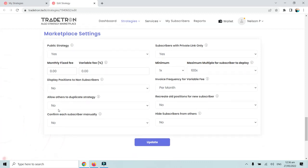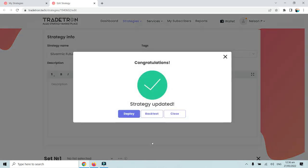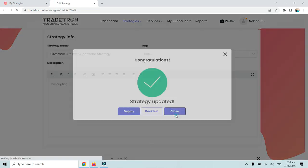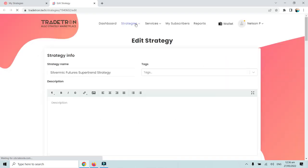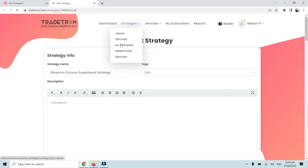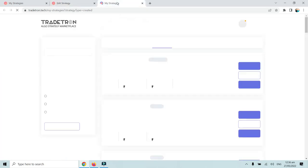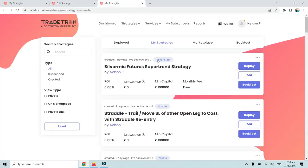With 'Allow others to duplicate the strategy' set to No, we will simply update this strategy. Once the settings have been updated, we will go back to the My Strategies page — I'll open it in a new tab to see the changes.